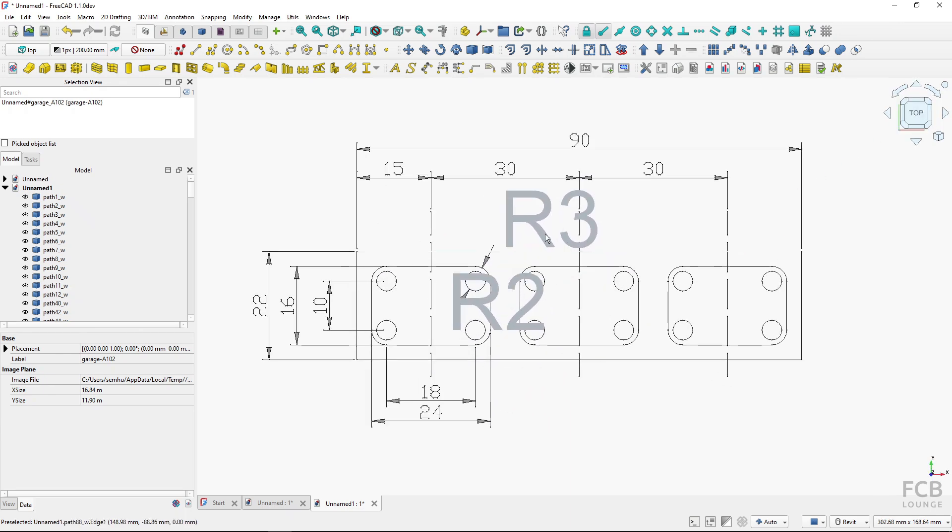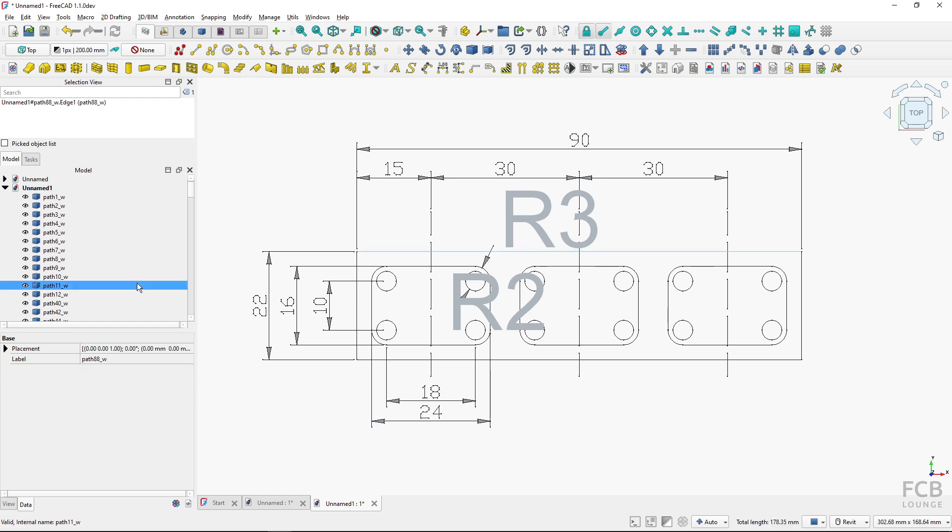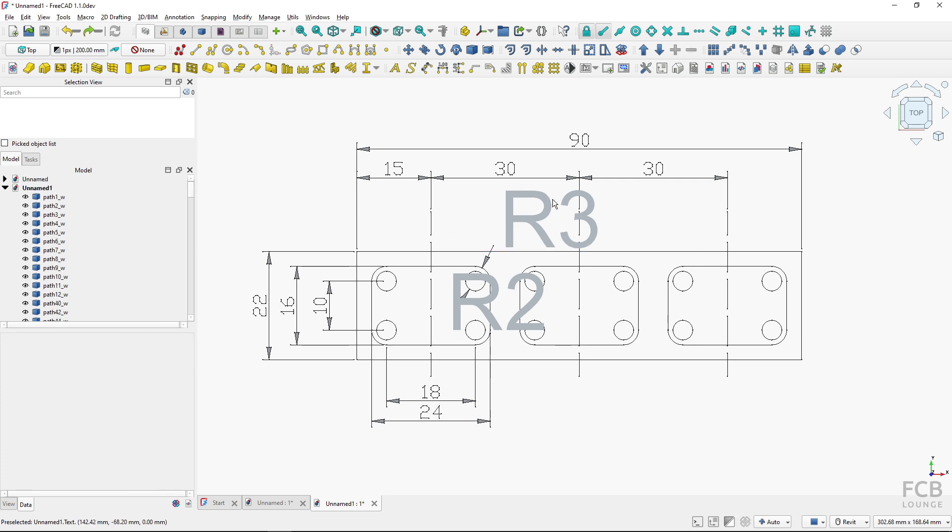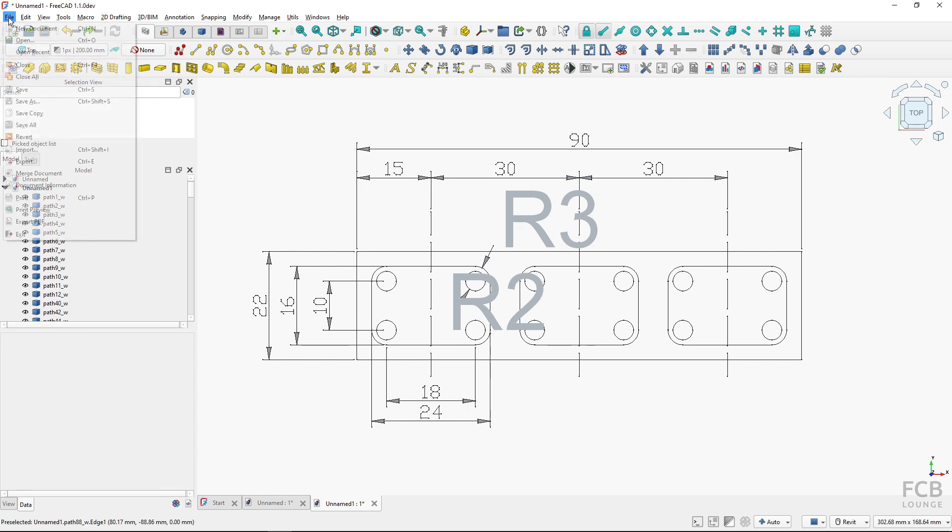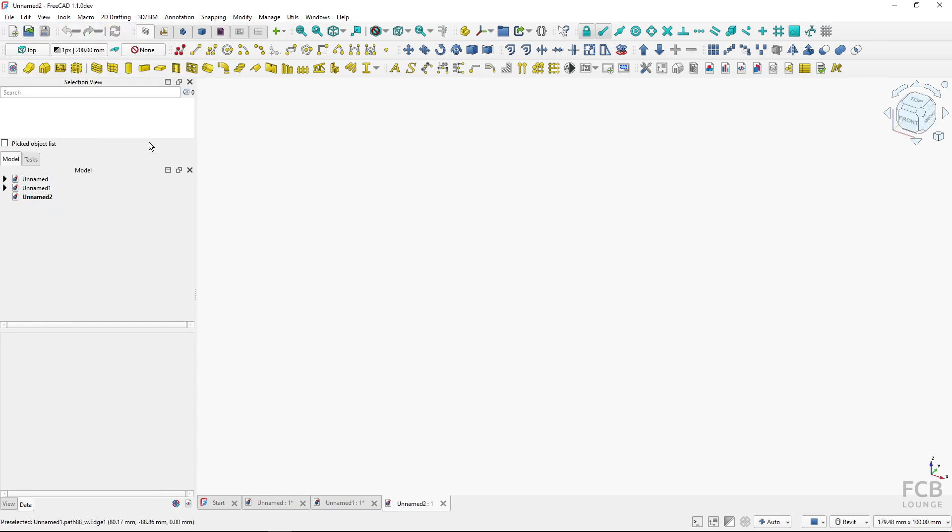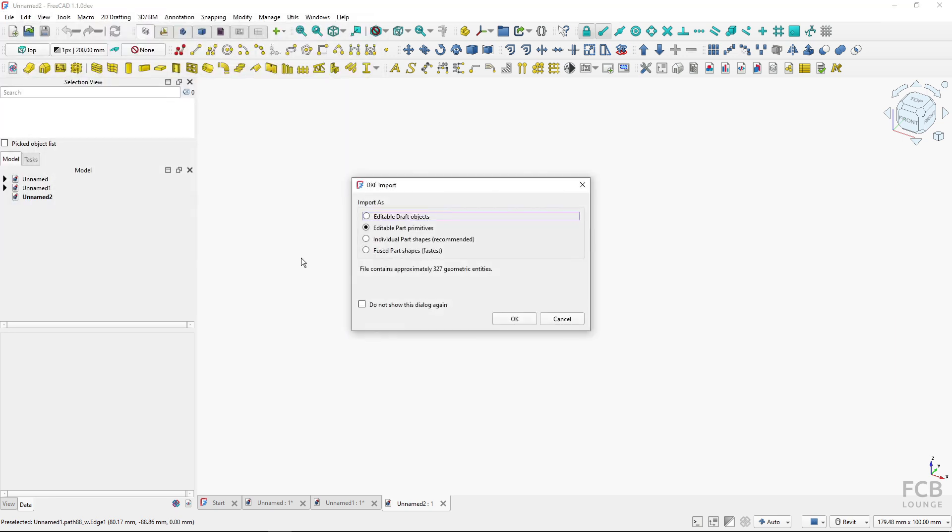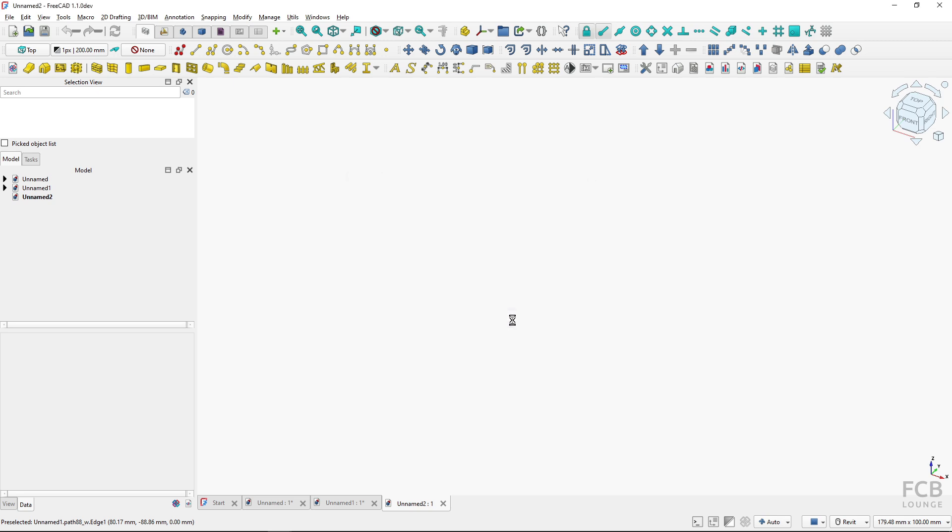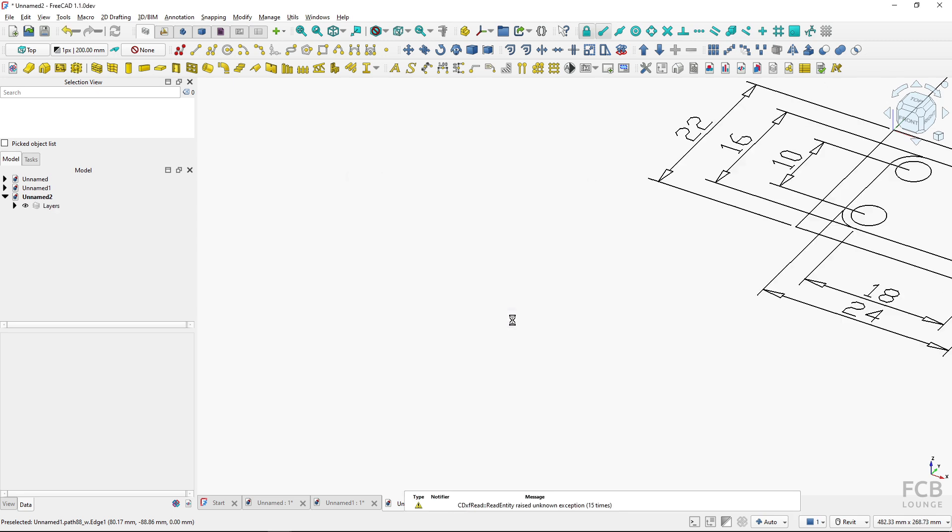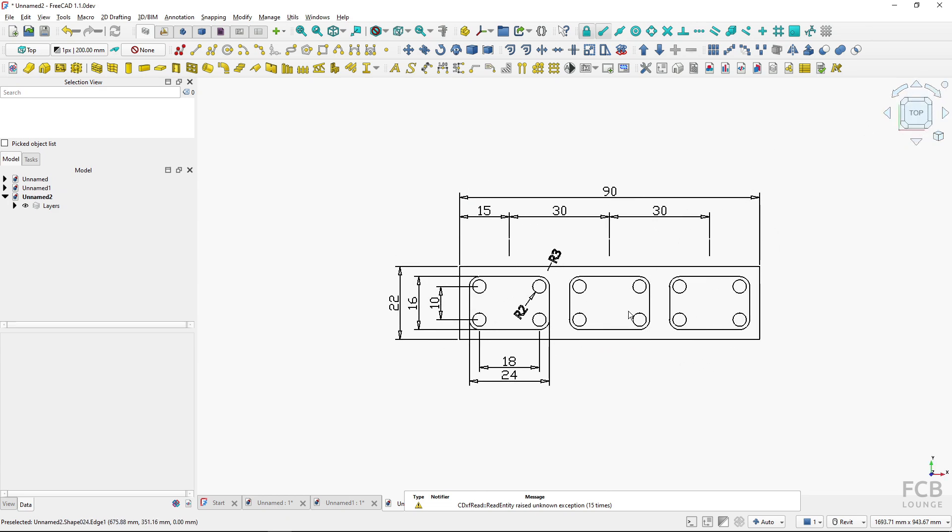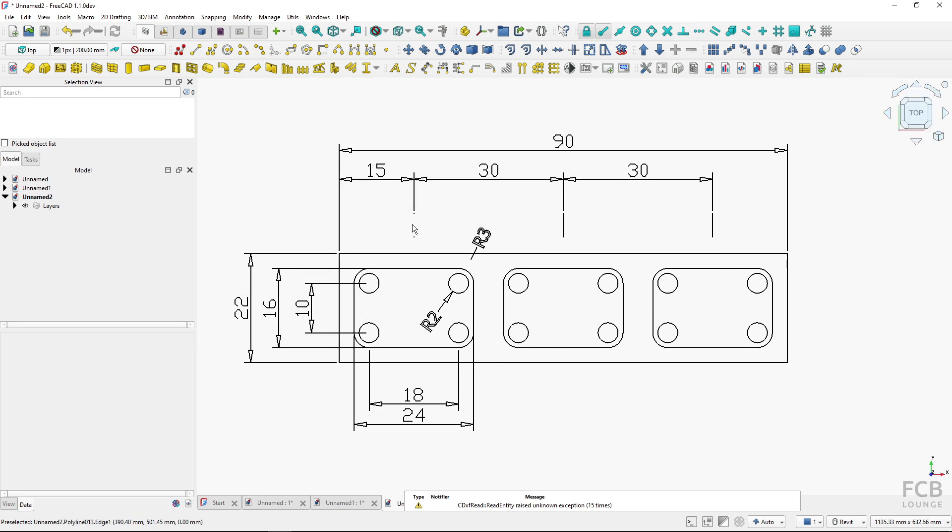And all of these objects are FreeCAD objects and I can work with them inside of FreeCAD and use the geometry as a basis of creating geometry inside of FreeCAD. In a similar way we can import the DXF file. So again I will create a new document and here I will go to File > Import and I will choose the DXF file, hit Open. I will choose this recommended default Individual Part Shapes, I will hit OK.